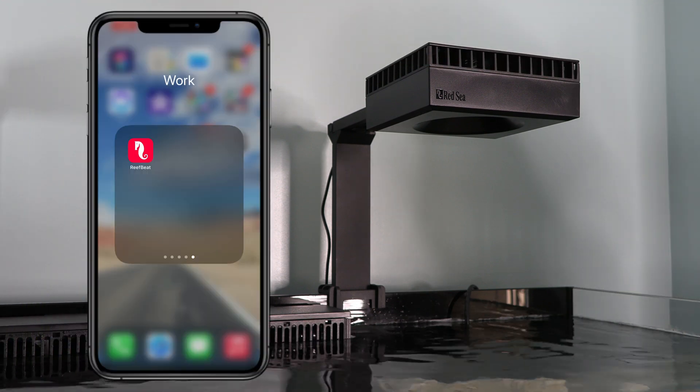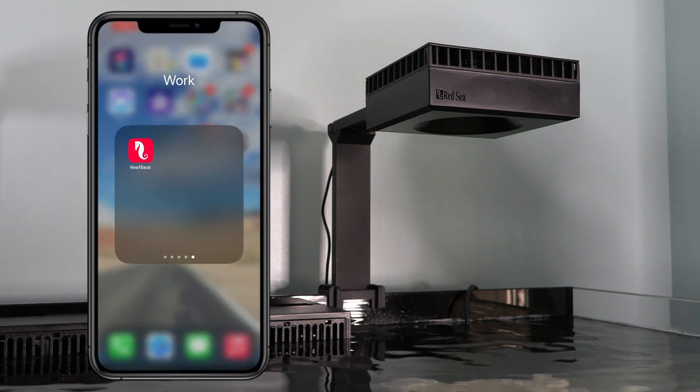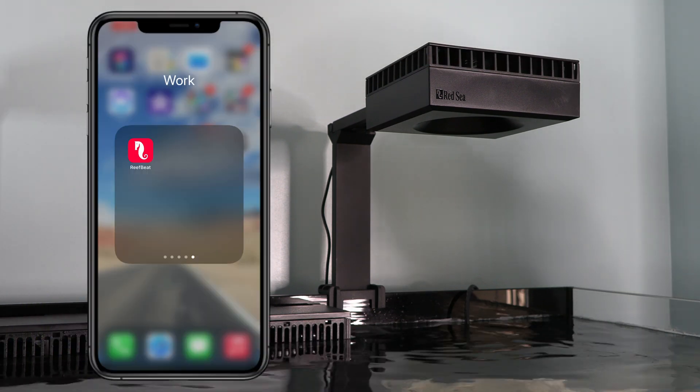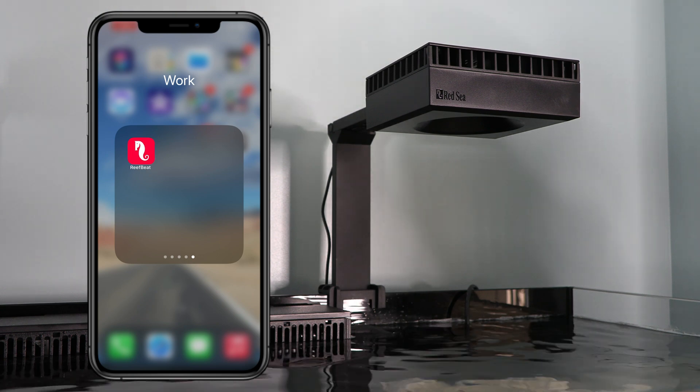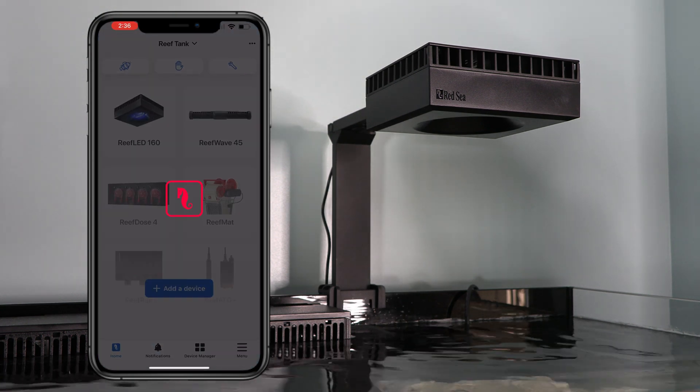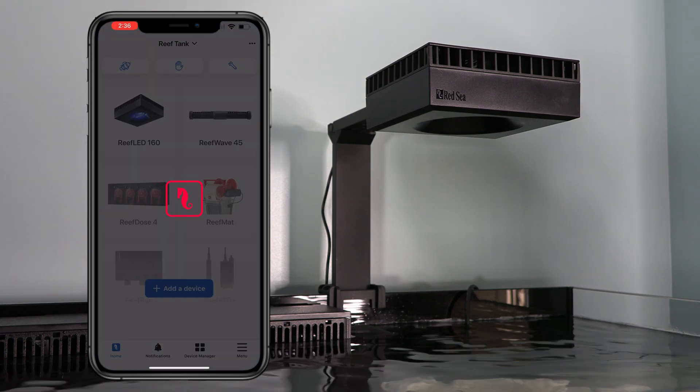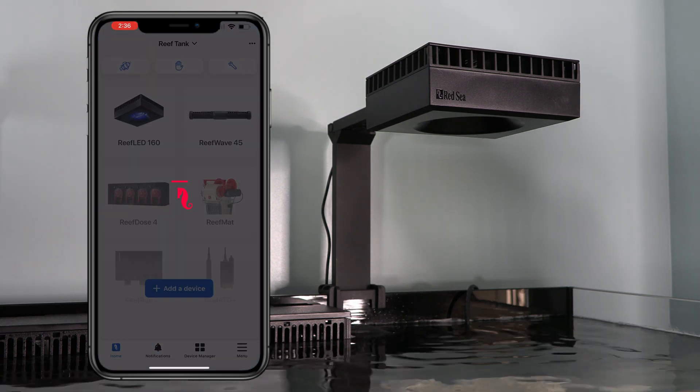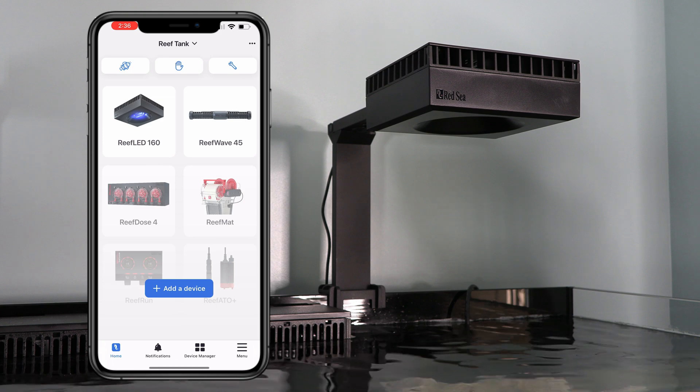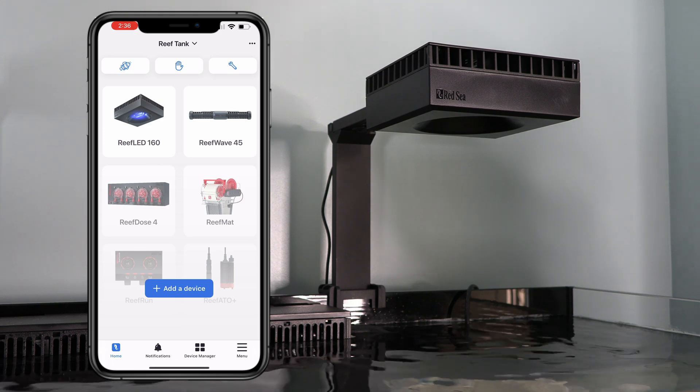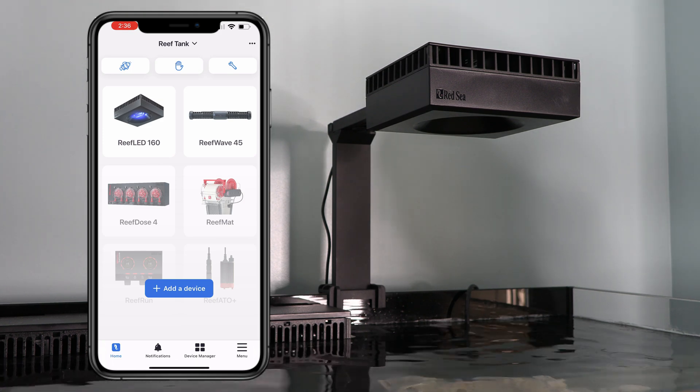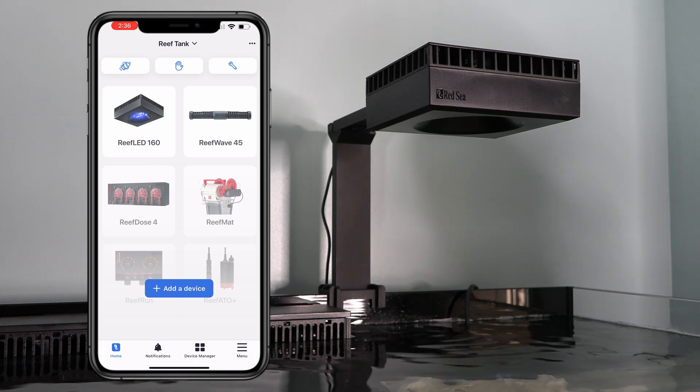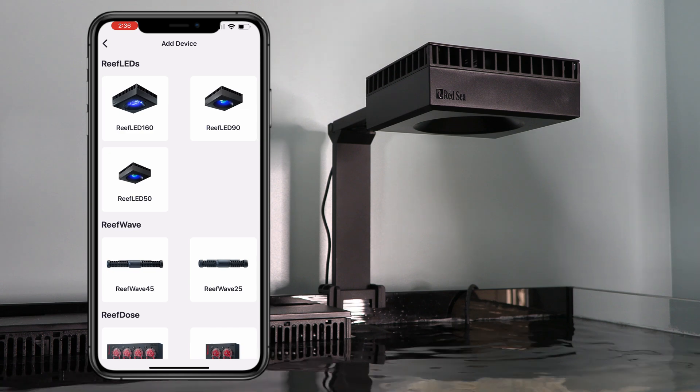Okay. First things first, make sure that the ReefBeat app is downloaded. This is what it looks like. Go ahead and open that. All right. It's pretty simple and straightforward. It says add a device. So, go ahead and select that.